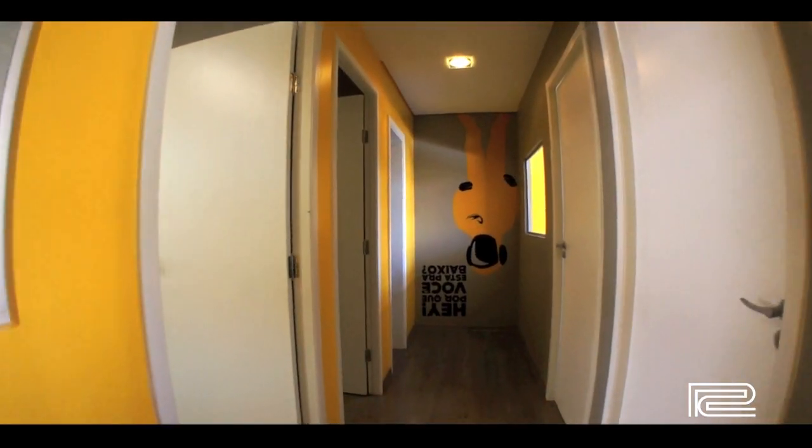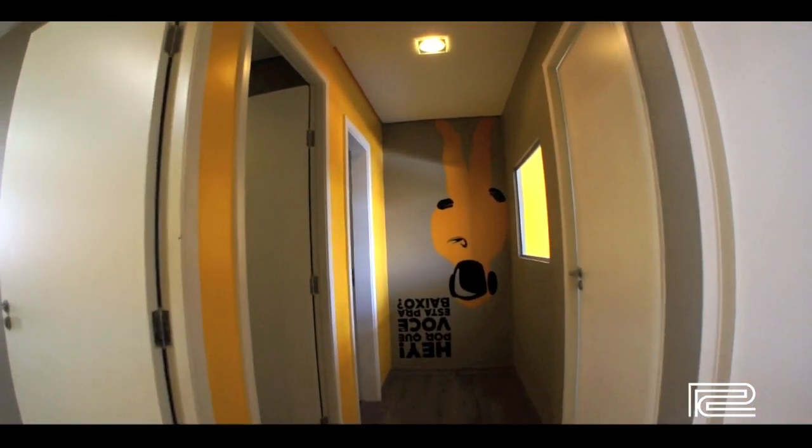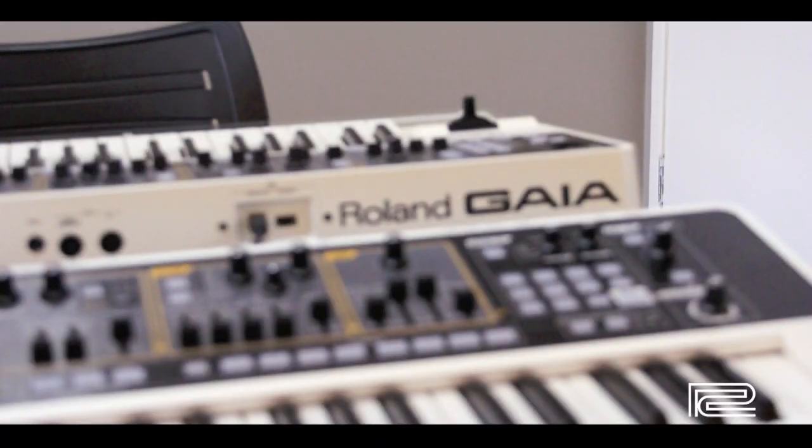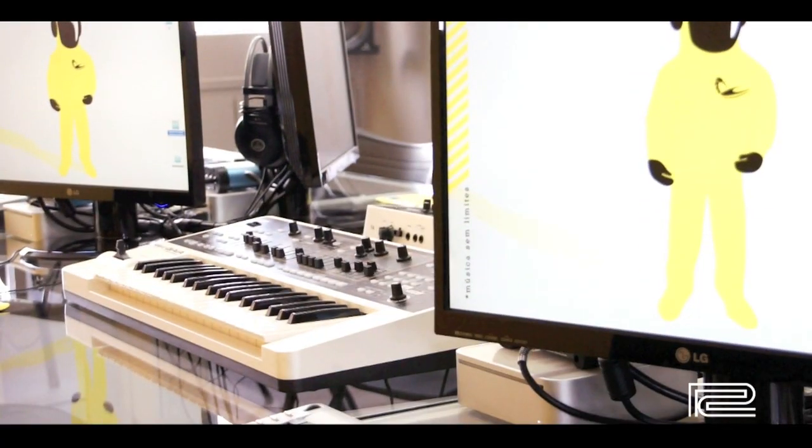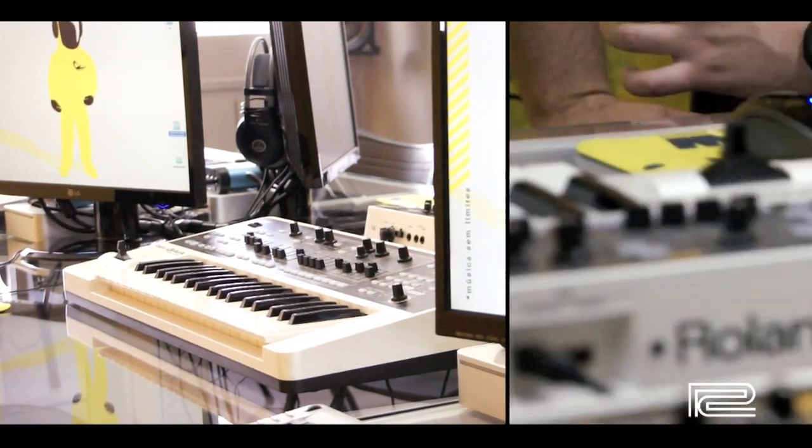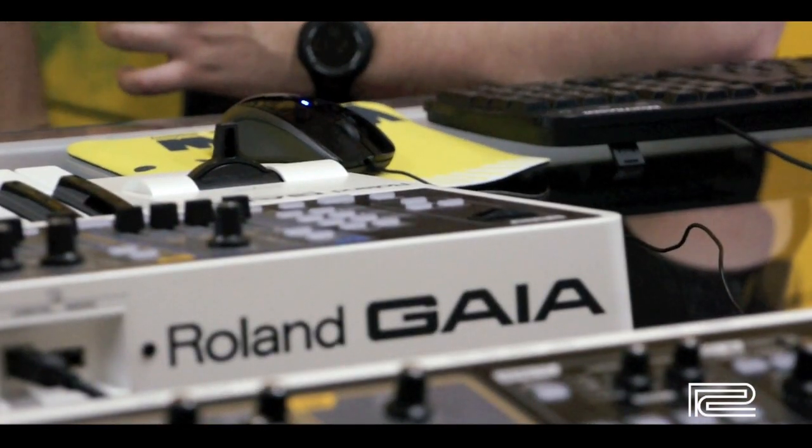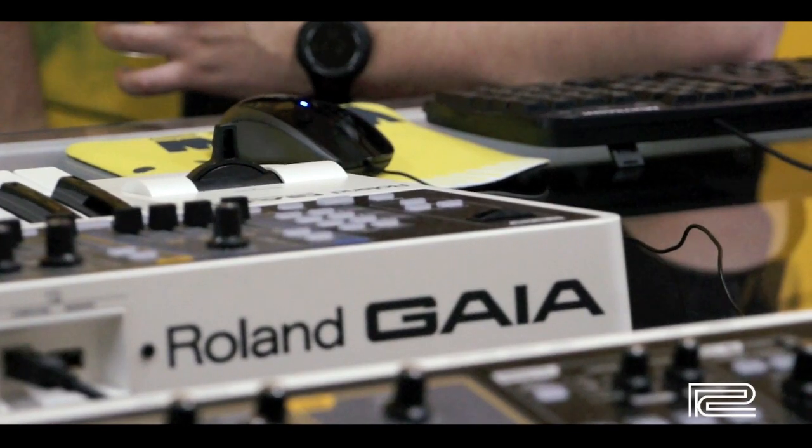you really create a sonic identity. I've known the Gaia for only a short time actually, and I was surprised because it had been a while since I found a synthesizer so enjoyable to program. I think that's one of the Gaia's focuses - you're really excited to put your hands on the knobs and faders.